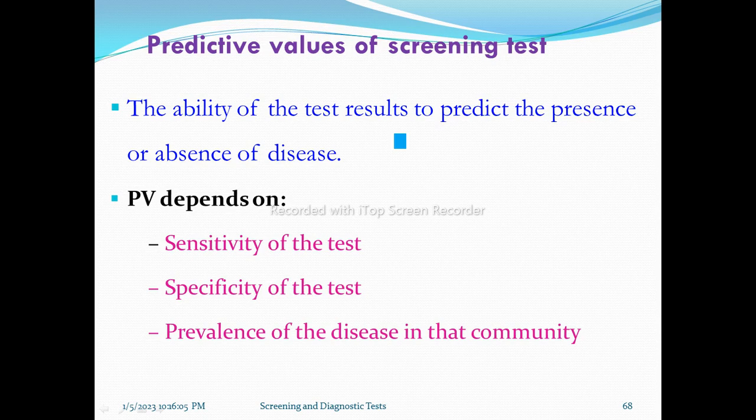If the test result is negative — if this is negative — it is really not positive. It is negative. This is what we need to calculate using the formula: true negative over true negative plus false negative.